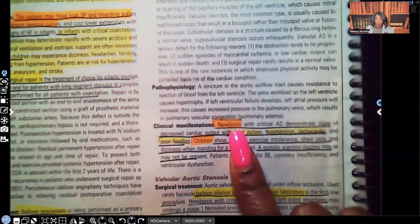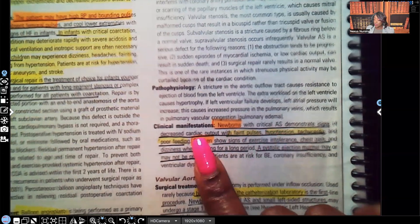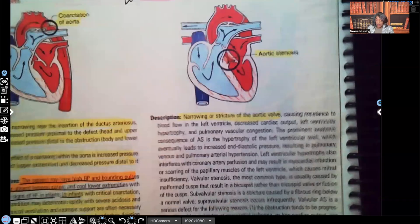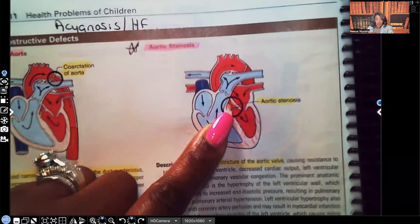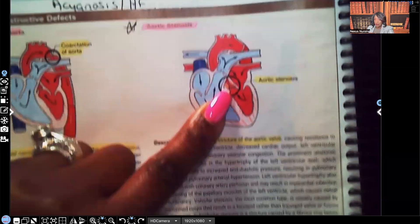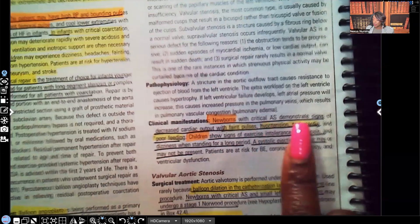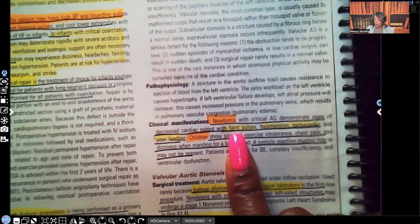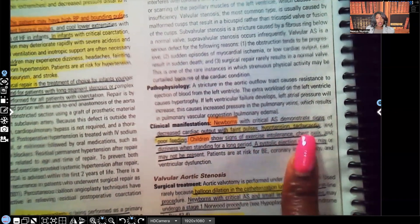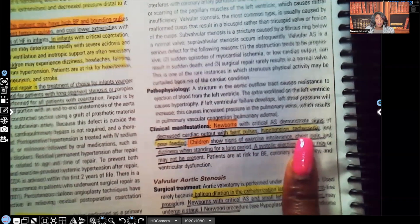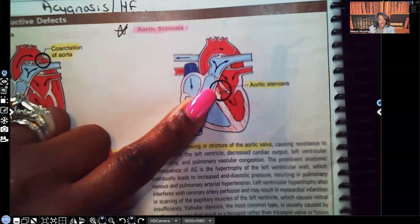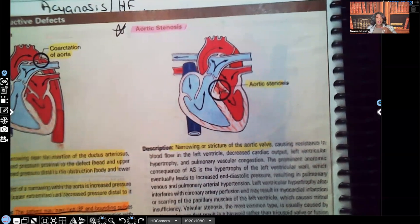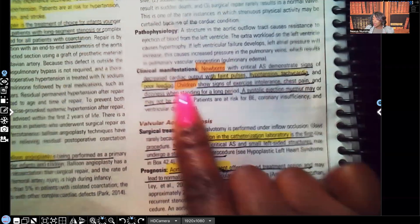Clinical manifestations: newborns with critical aortic stenosis demonstrate signs of decreased cardiac output. Because of the narrowing, less oxygenated blood is going out to the tissues. Signs include faint pulses, hypotension, and tachycardia. The heart speeds up trying to compensate — to push out more oxygenated blood — because that oxygenated blood is not getting out to the tissues the way it's supposed to.